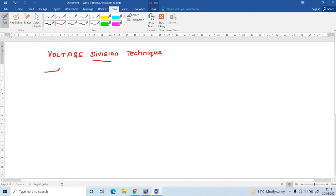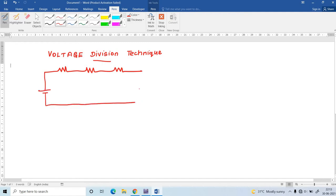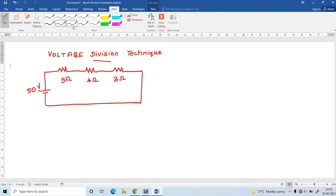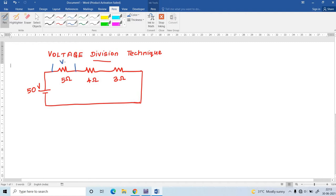Consider a problem. In this problem, the network consists of three resistances and a voltage source of 50V. The first resistance is 5 ohm, the second is 4 ohm, and the third is 3 ohm. Here I am going to find out the voltage across the 5 ohm, 4 ohm, and 3 ohm resistors.